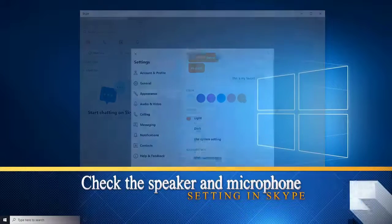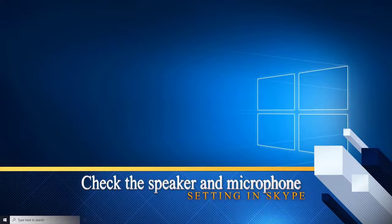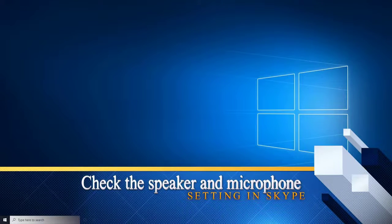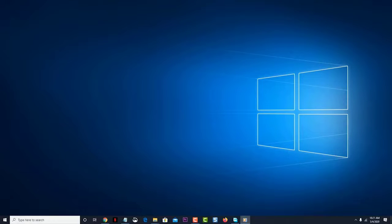First, check the speaker and microphone setting in Skype. The first thing you will need to do is make sure that you are using the correct speaker and microphone for your Skype app. To do this, open Skype.